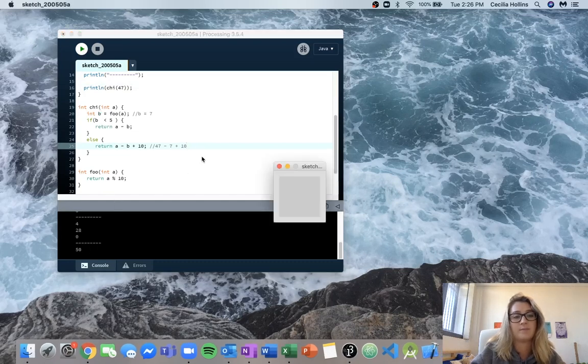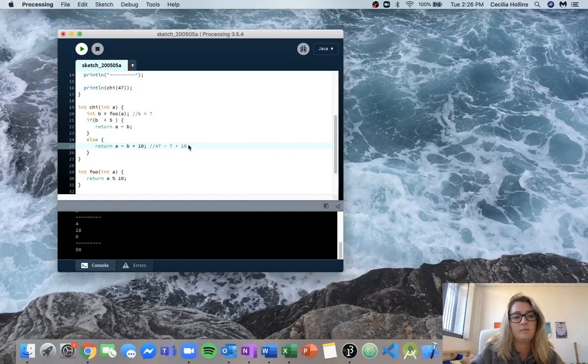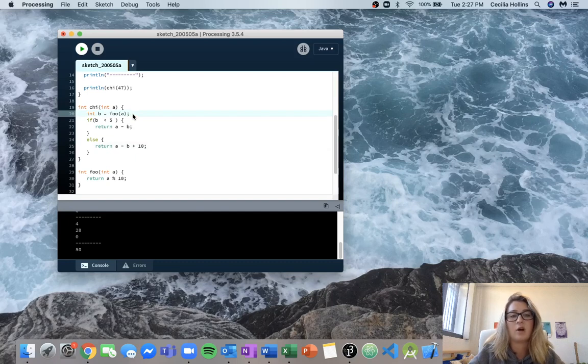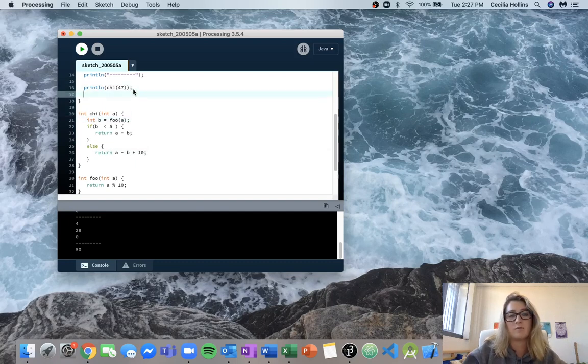And we can see that right here. I know these start to get a bit complicated, but just writing out some comments or writing out on a piece of paper what's going on is really helpful.